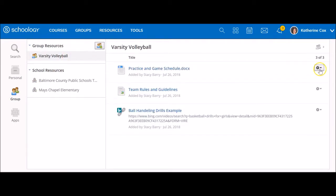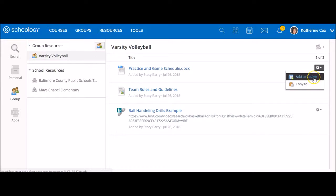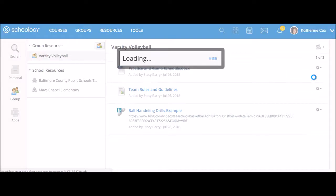Identify the resource you wish to copy. When you have identified the resource you want to copy to your course, click on the Edit or Gear icon and select Add to Course.